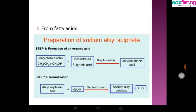The second method is from fatty acids, done in two steps. First is the formation of an organic acid, which involves treating a long-chain alcohol with concentrated sulfuric acid. The next step is neutralization — treating the alkyl sulfonic acid with sodium hydroxide, that is caustic soda. This neutralization reaction gives sodium alkyl sulfate and water.